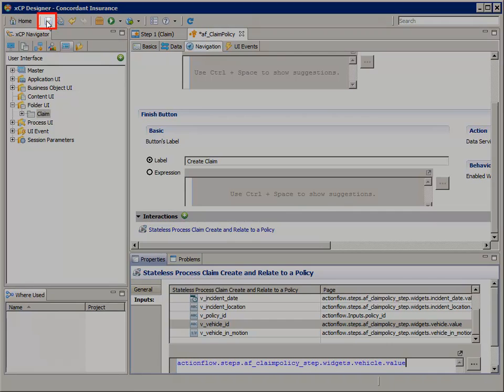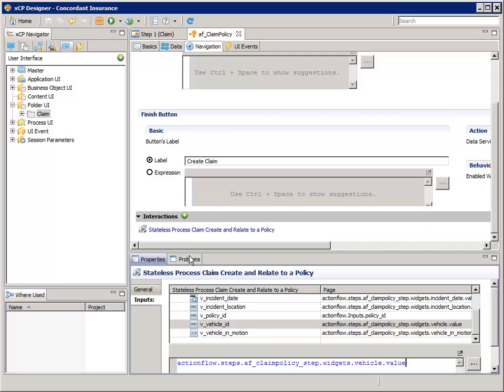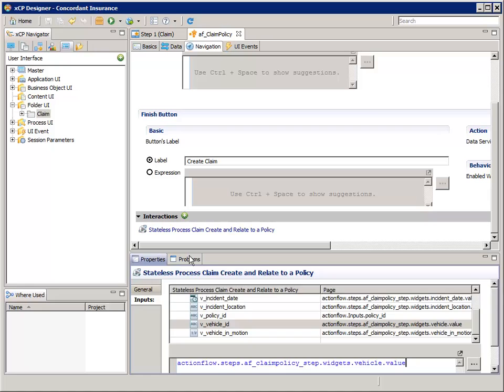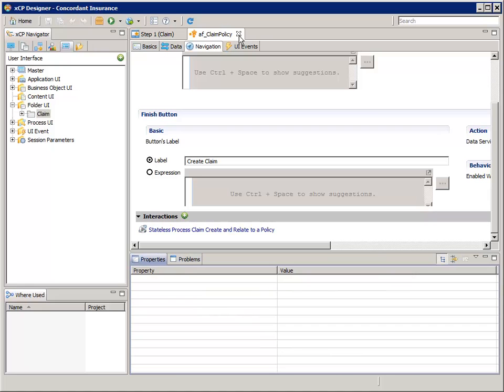Now we're ready to save the AF Claim Policy artifact. Check the Problems tab for errors. Now we can close the Action Flow tabs.